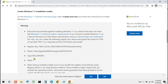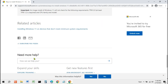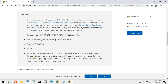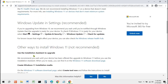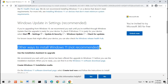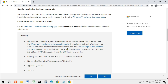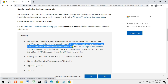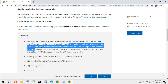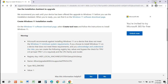On the page, they provide another way to install Windows 11, but this is not recommended. They said: if you choose to install Windows 11 on a device that doesn't meet these requirements, you know and understand the risks. Let's go straight to the tutorial.